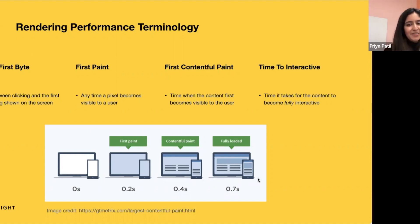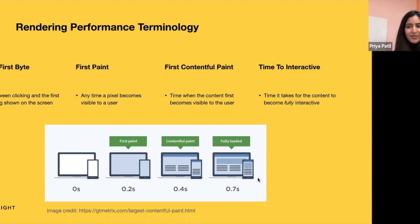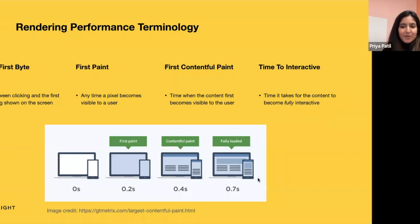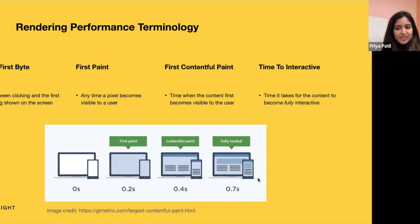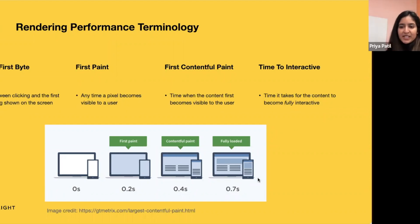So there's time to first byte, which is a time between clicking and the first content being shown on the screen. The network speed does play a role here, but it can also indicate slow server calculations. There's time to first byte, which is different to load time, which is how long it takes for a page to be usable by a browser.